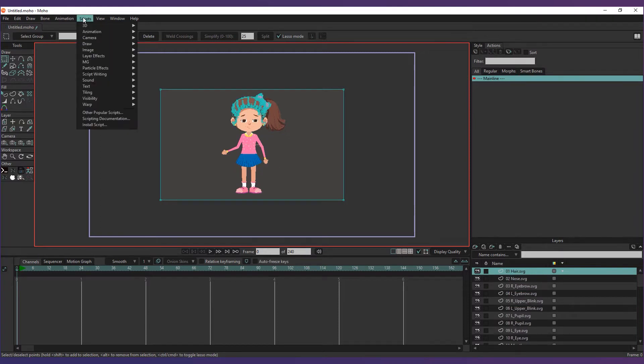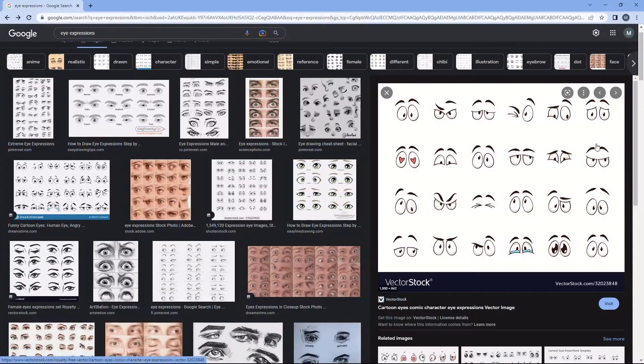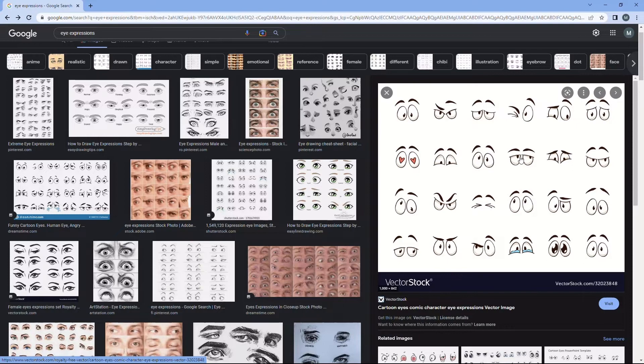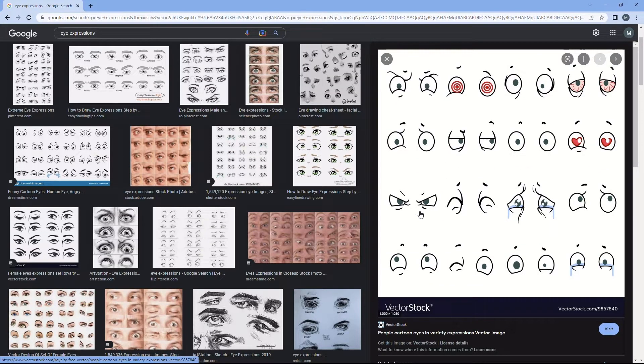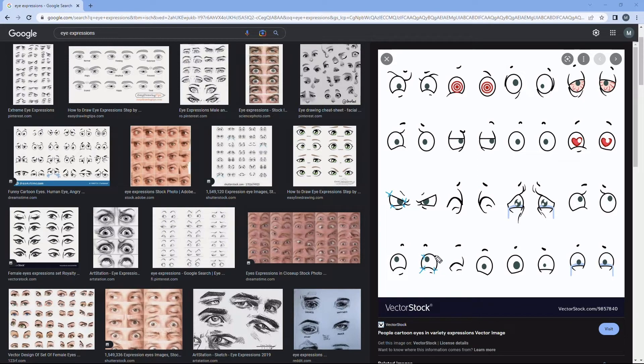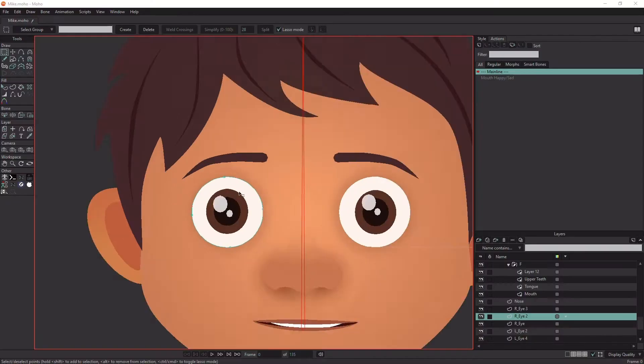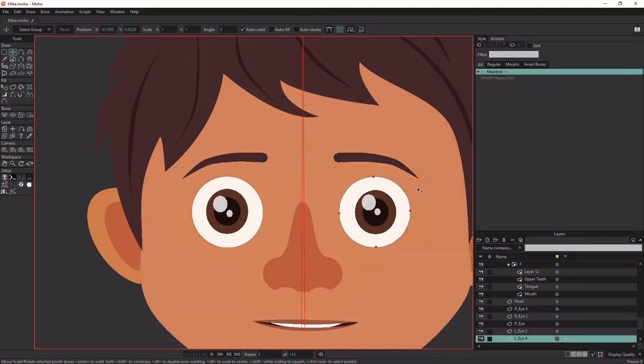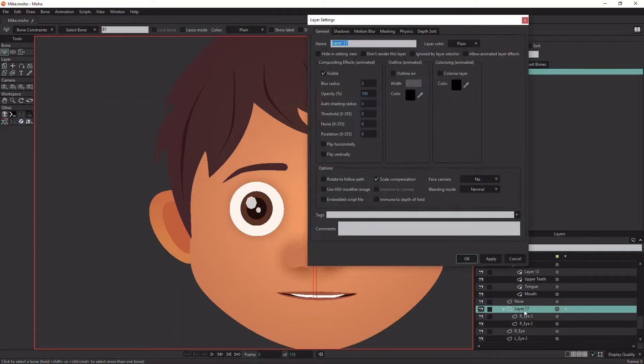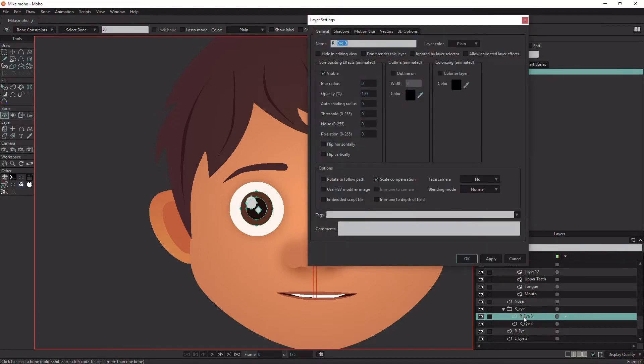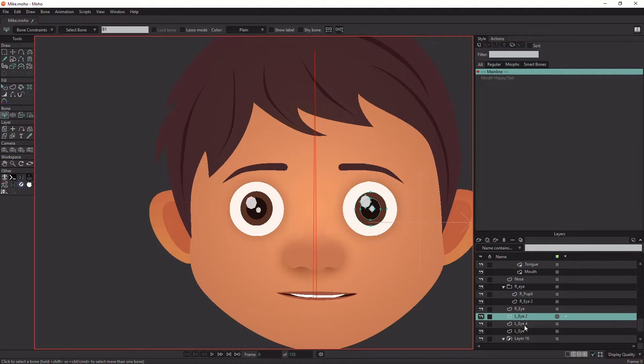Now let's get started. First, let's see some eye expressions and get an idea how many points we need to control the eyes and where to position them. After analyzing those shapes, I think we need a point at each corner to achieve any eye expression. So let's rotate the eyes by 45 degrees. Group the eye and the pupil. Let me rename those layers correctly. Do the same with the other eye.